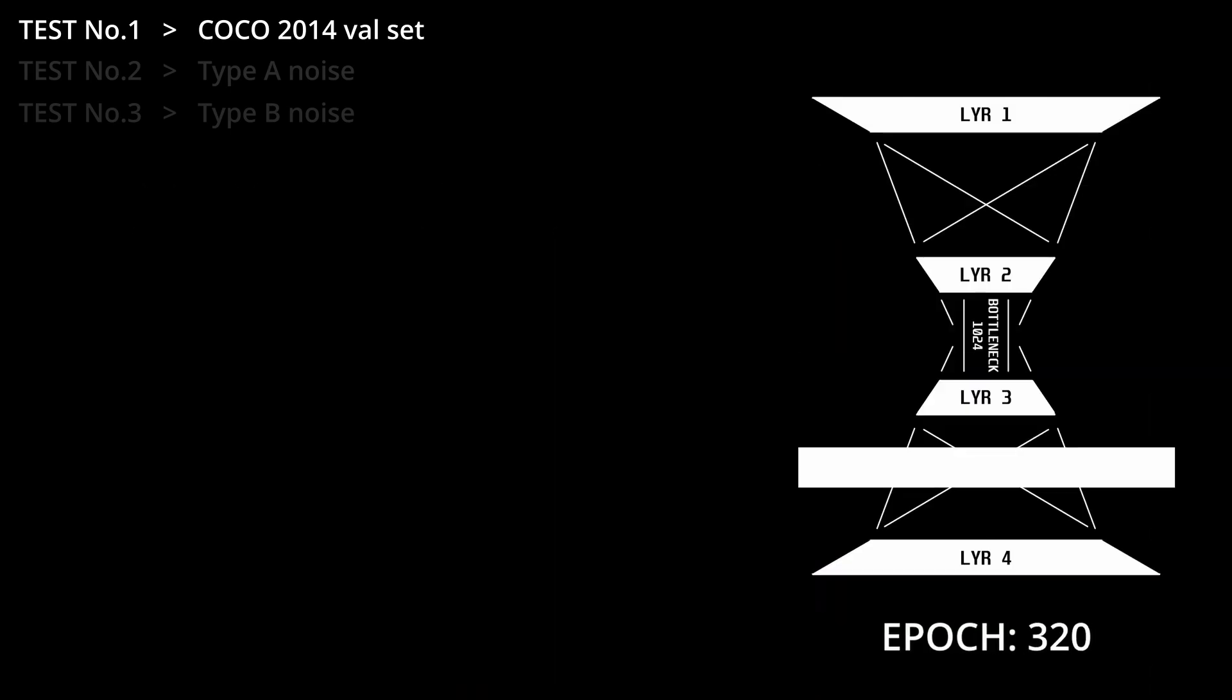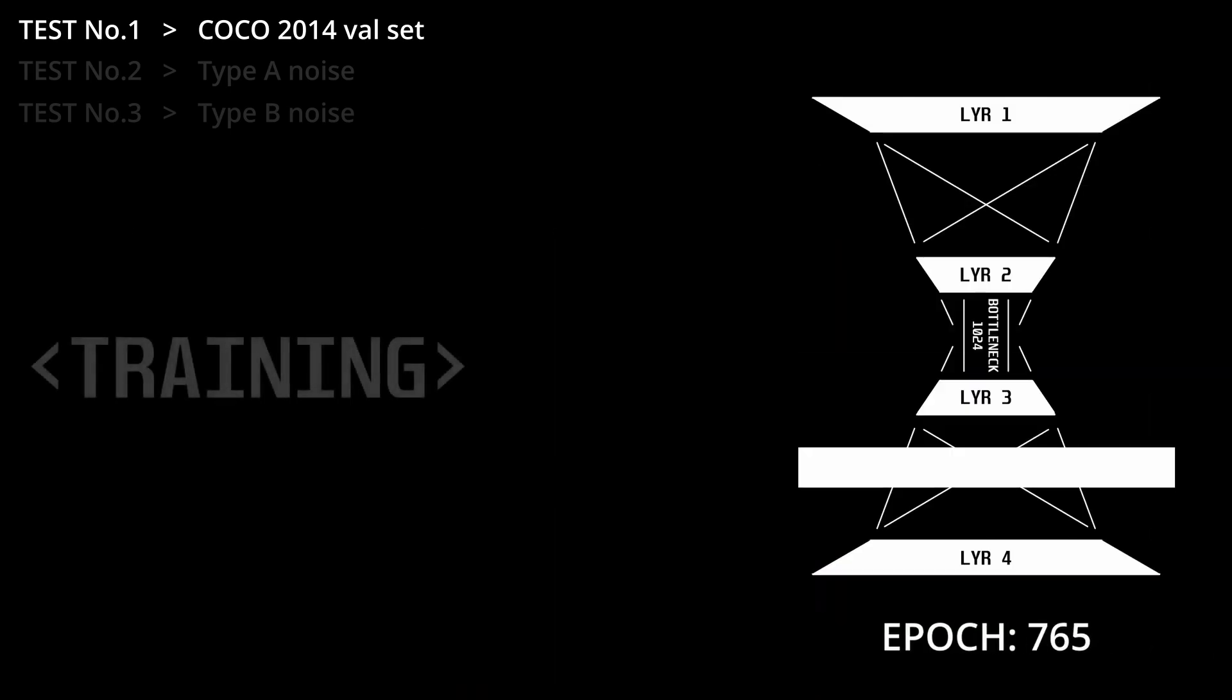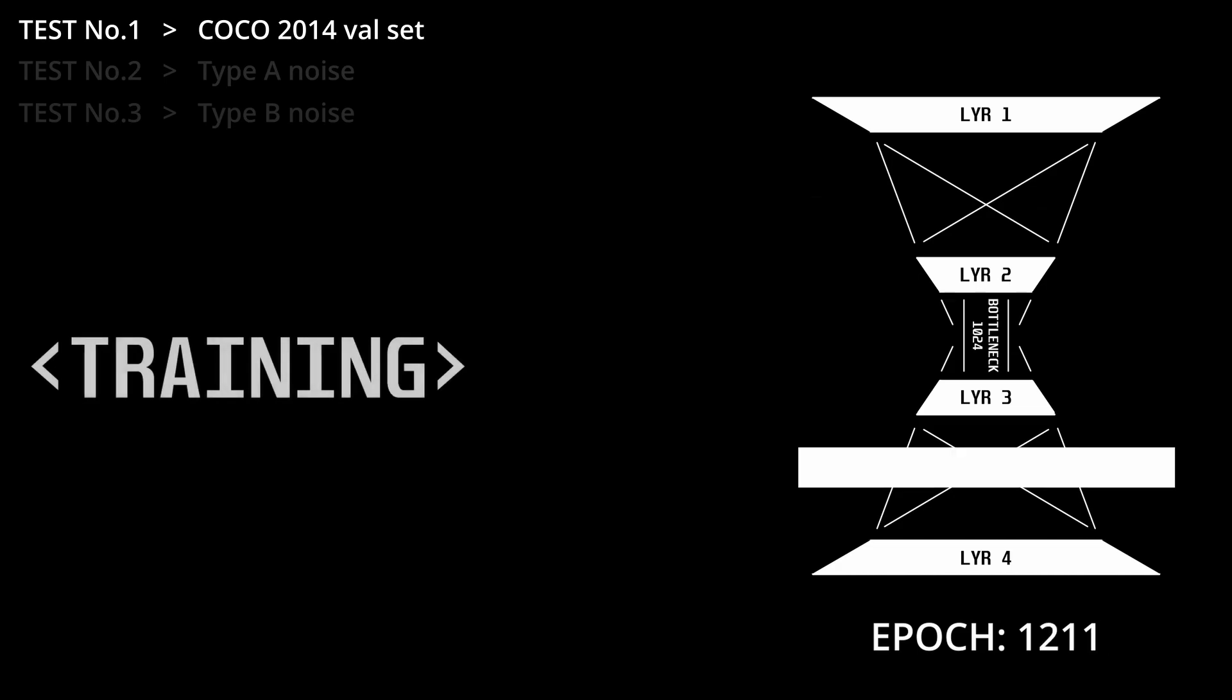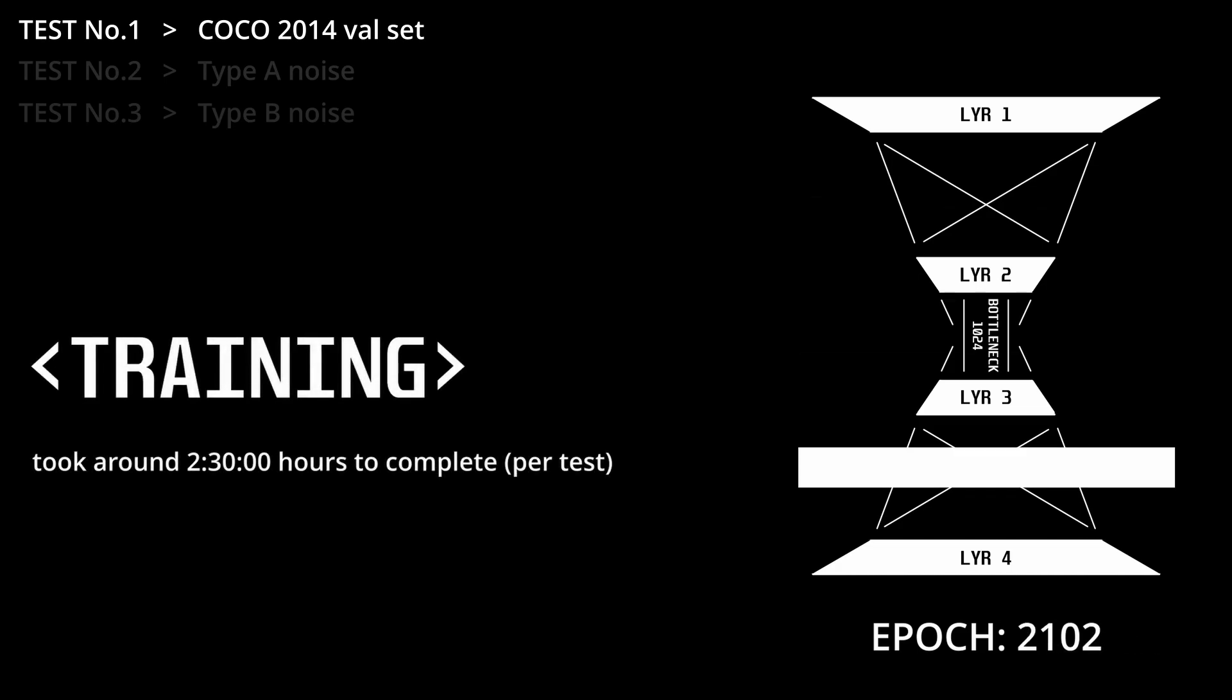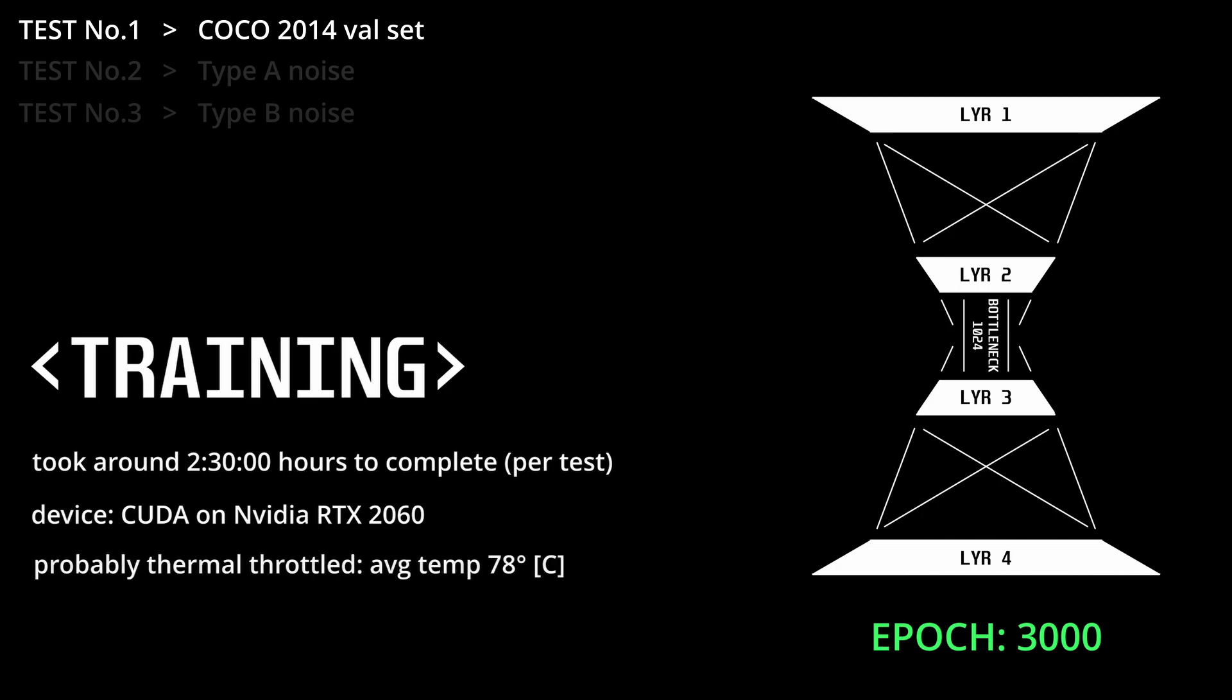When trying different epoch numbers, I found that the network kept getting better and better the more I went, so I ended up just training it for 3000 epochs.